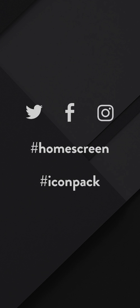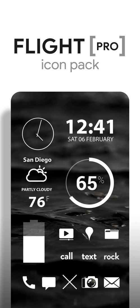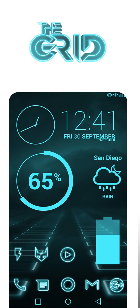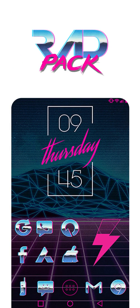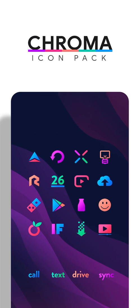You can also share your setups on Twitter and Instagram by using the hashtag home screen. And check out my other packs on the Play Store. Some of the more popular ones are flight, the lines, the grid, rad pack, gold leaf, etc.